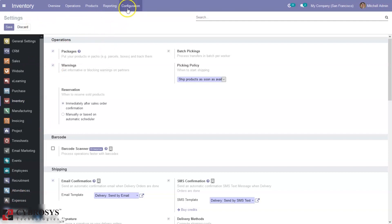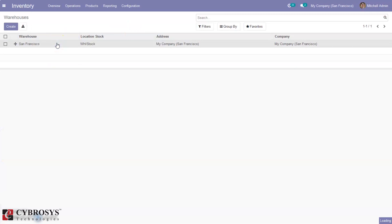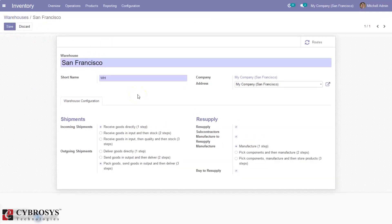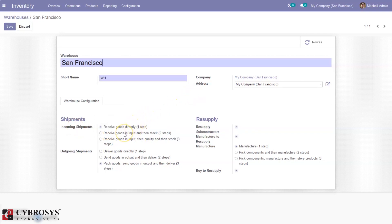After setting up inventory, here we can configure warehouses. We can create multiple warehouses and set a short name for a warehouse, set address, then some details related to warehouse configuration like incoming and outgoing shipments. For both incoming and outgoing shipments we can set different rules — we can receive products directly in our stock, use two-step to receive products in an input location and then to stock, or use three-step: receive in input location, move to a quality checking area, and after quality is checked receive products in stock.